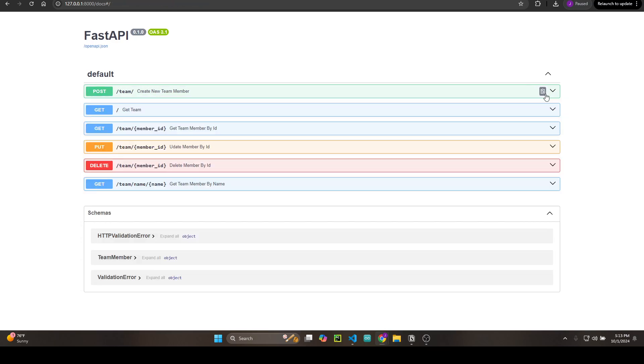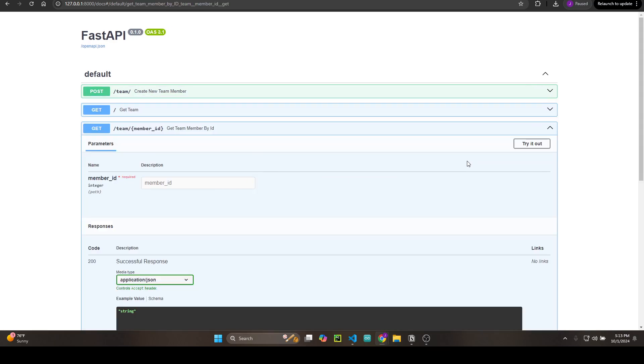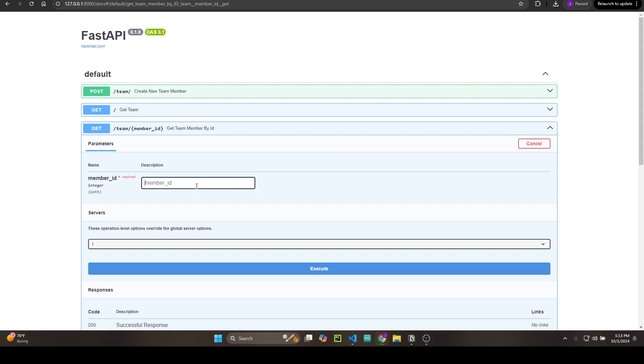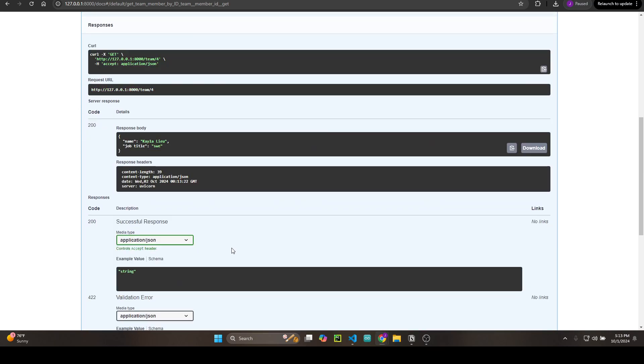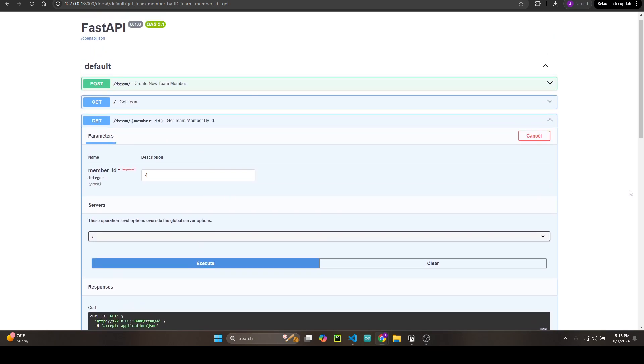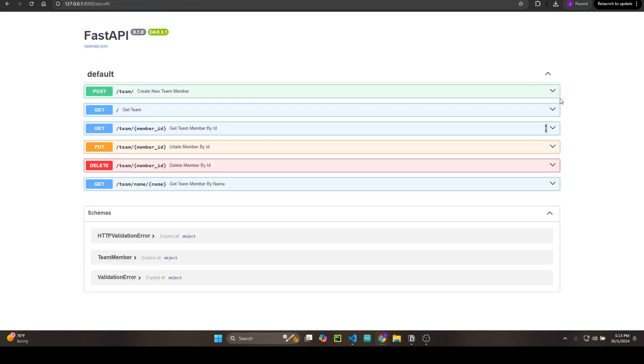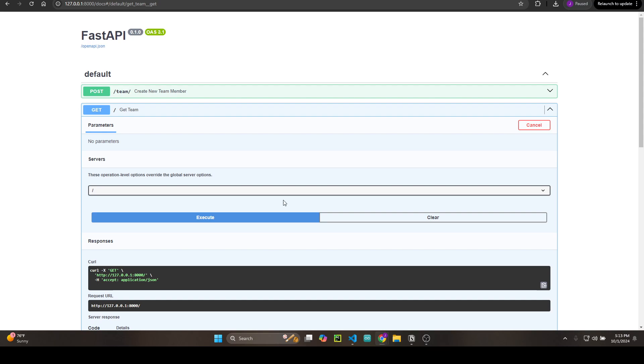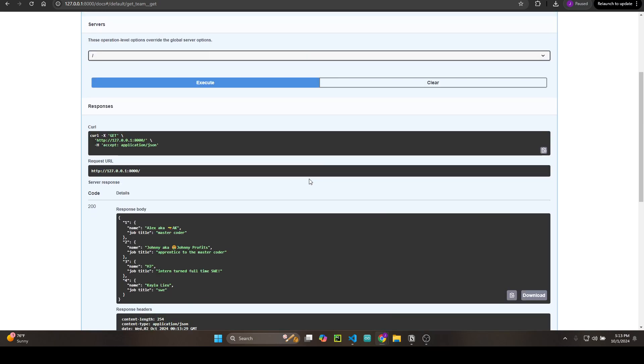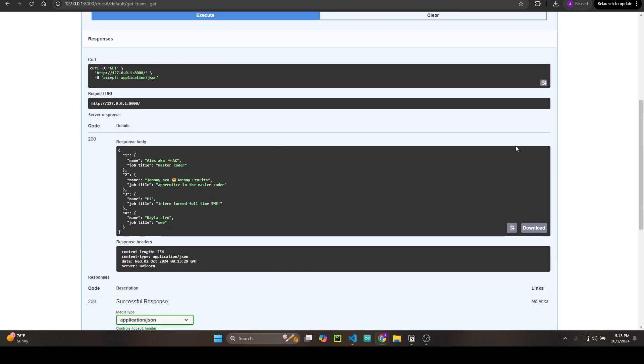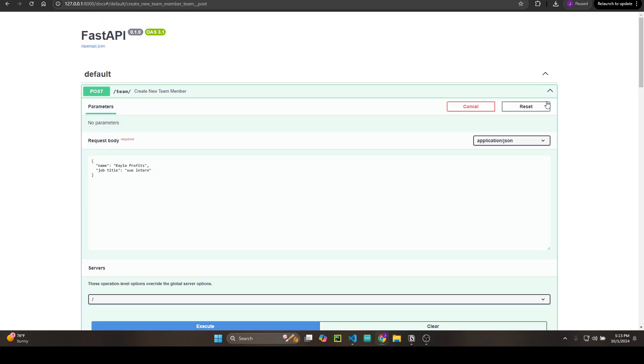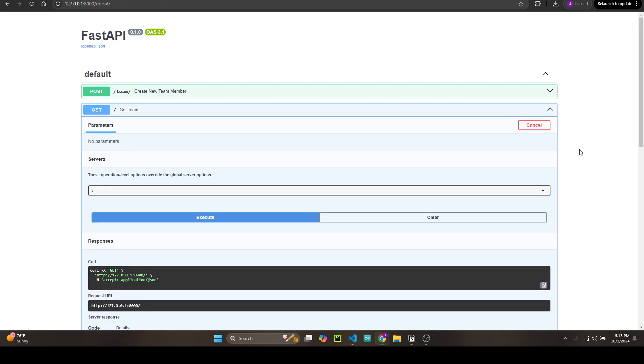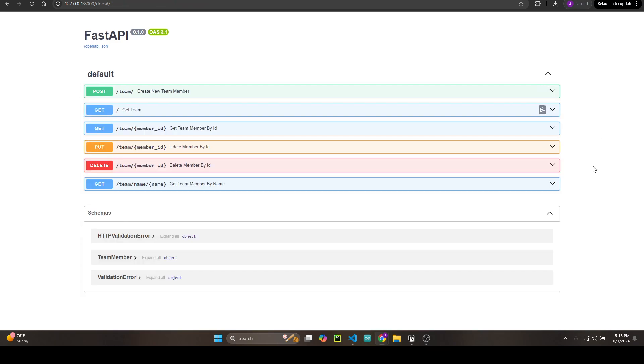Let's get team member by ID. Try it out, execute. There's my baby, she's a software engineer now. Let's see if she appears in all of the team members. There she is—she's a software engineer now using her real name, not her nickname.